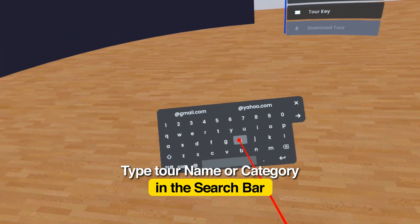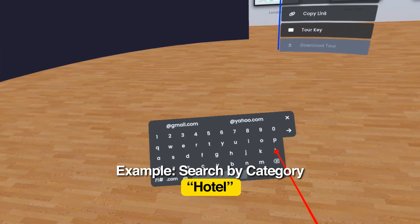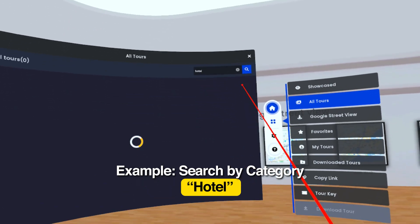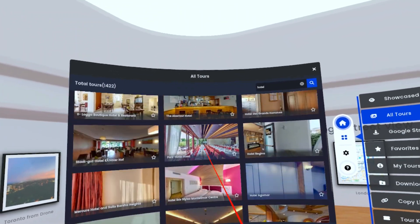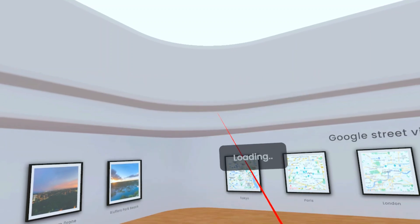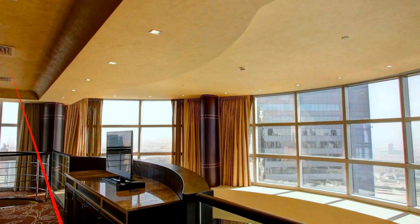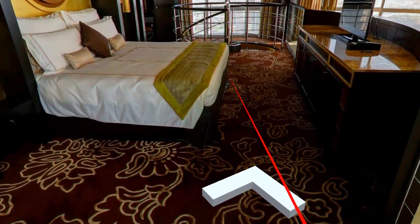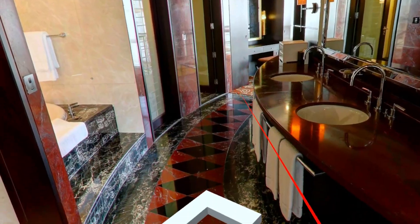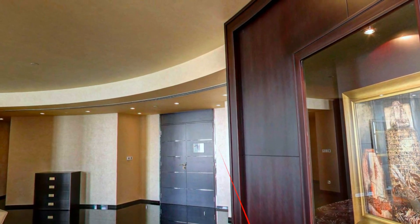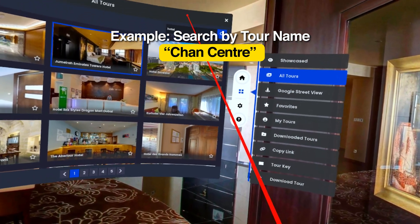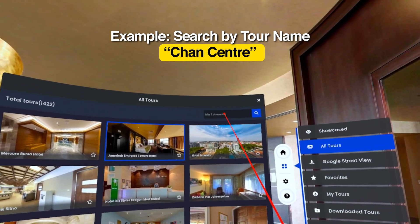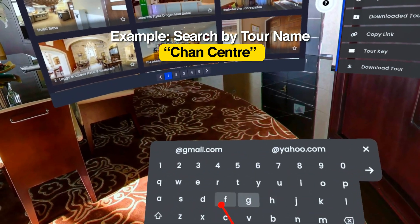Click the search bar, then type the name or category of the tour you want to explore. Here I will search in categories — I want to search for hotel tours. Once you've found the desired tour, select it to start exploring. We will also try to find the tour by tour name. Type in the name of the tour you want to explore — here I want to go to the Chen Center tour.